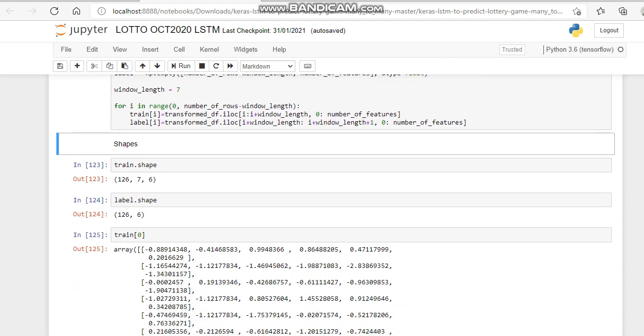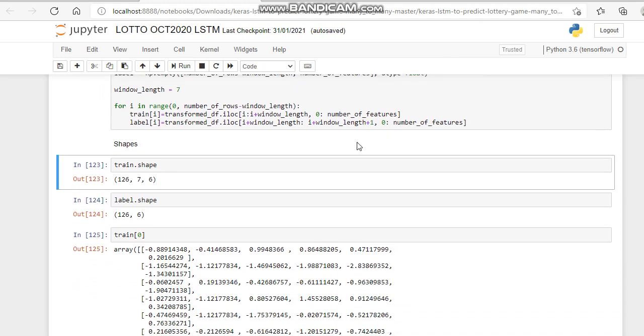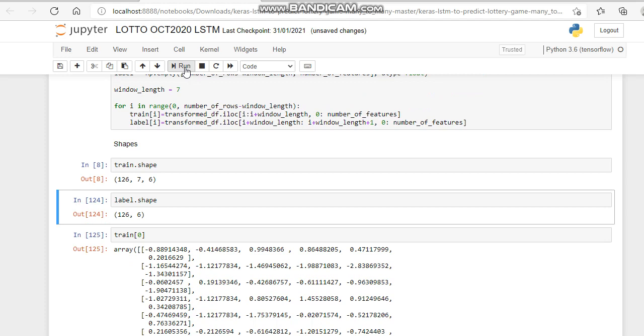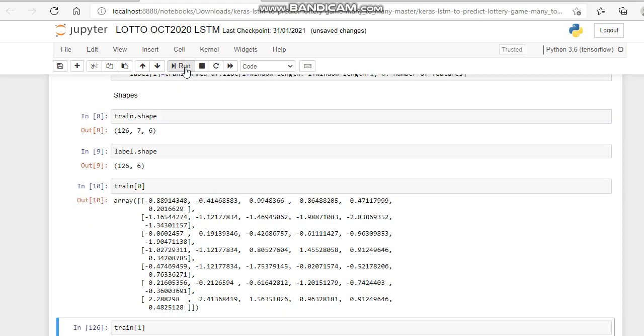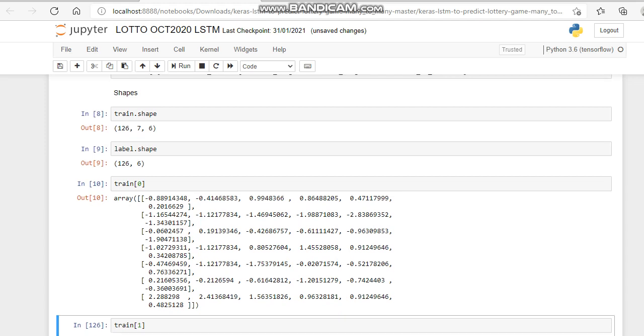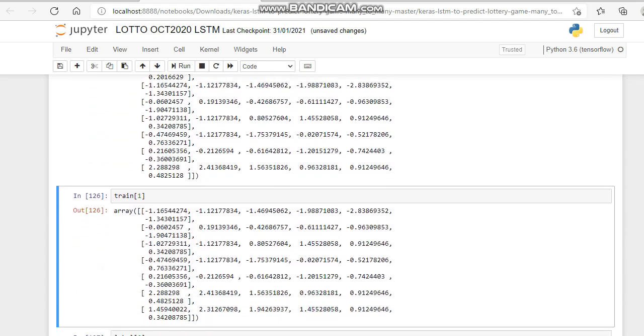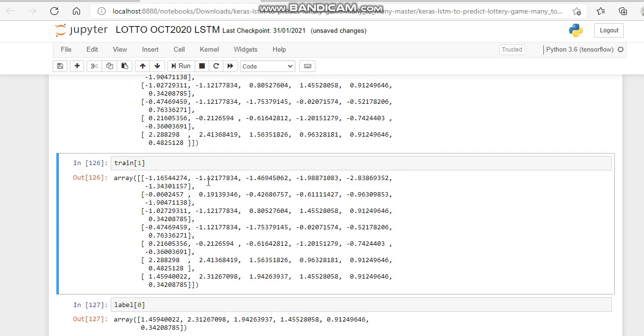Let's have a look at our shape. There you go, 126, 7, 6. Our label shape 126. Let's have a look at the training data. You notice it's transformed it all into point between one and ten point minus one point.